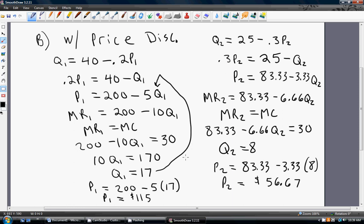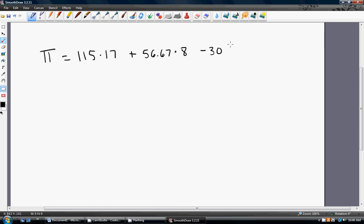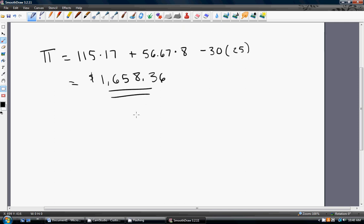The last thing I want to show is calculating the firm's profit with price discrimination. Total revenue in market one is the price in market one times the quantity of 17. Then we add total revenue in market two, which is the price in market two times the quantity of 8. Then we subtract total cost — we are producing 25 units total, 17 in market one and 8 in market two. This simplifies down to $1,658.36. When a firm can successfully price discriminate, profits rise.